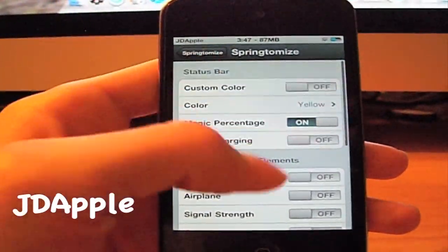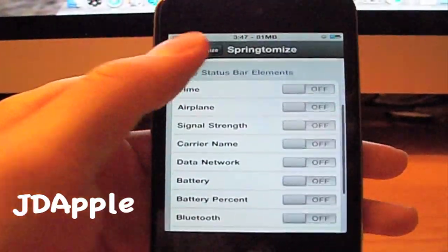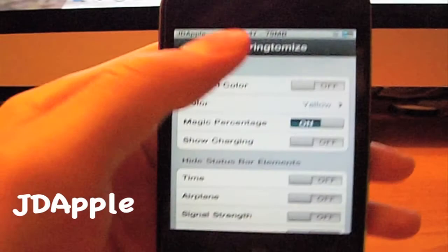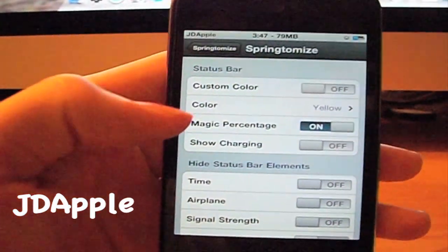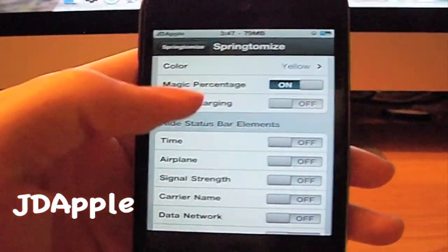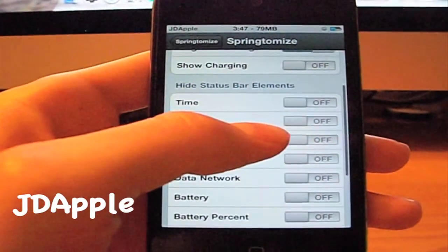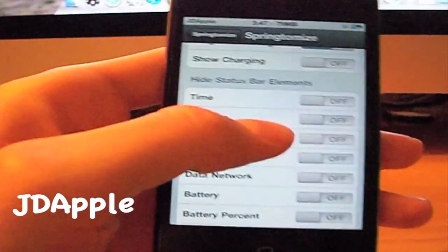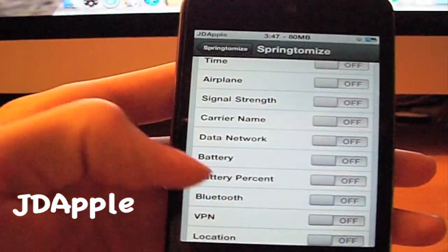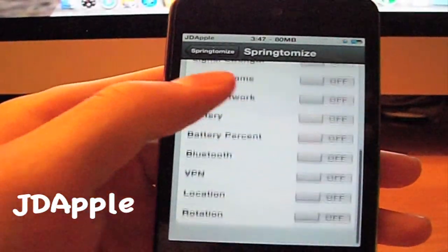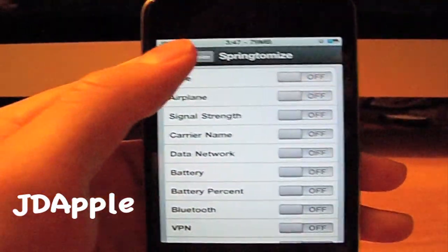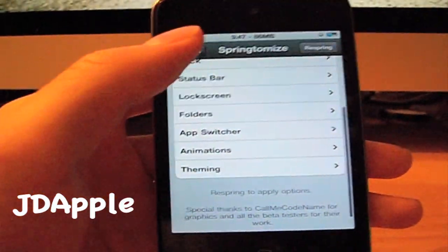On your status bar, you can change the color of it. You can change the battery percent display, show the charging indicator, show the time, and just a bunch of other stuff — Bluetooth, VPN, location, rotation, just a bunch of stuff.